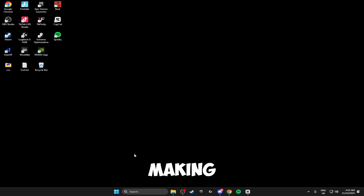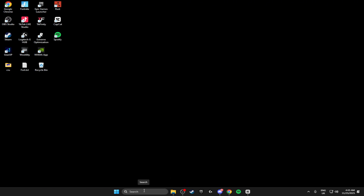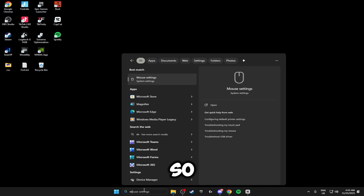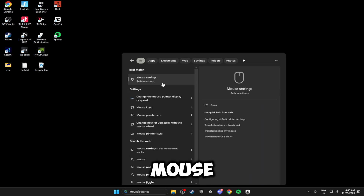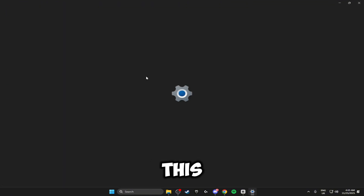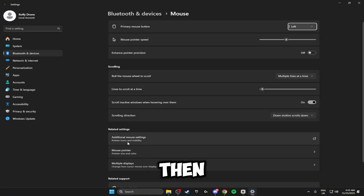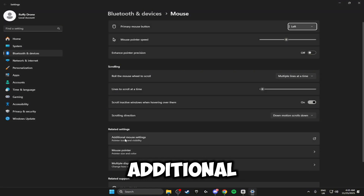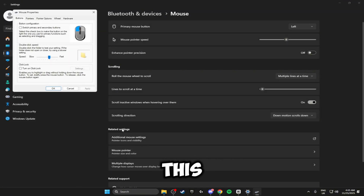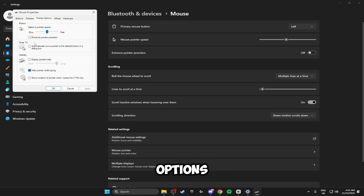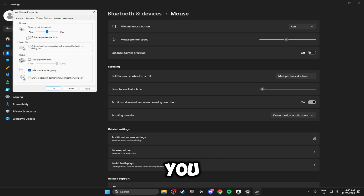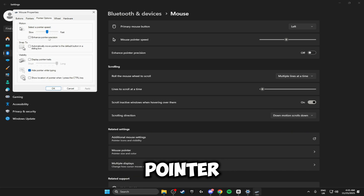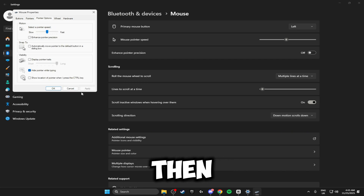The next thing we're going to be doing is making sure we have the lowest amount of delay possible on our mouse. Search for Mouse Settings and open this up, then right here where it says Additional Mouse Settings click onto this. Head up to Pointer Options and make sure you untick the box that says Enhance Pointer Precision, then click Apply and OK.